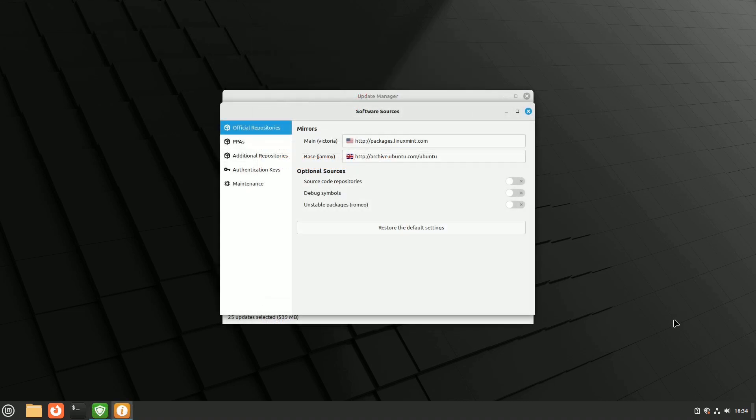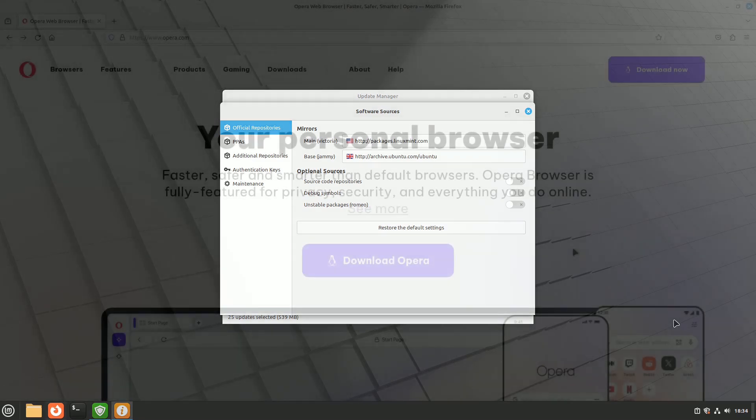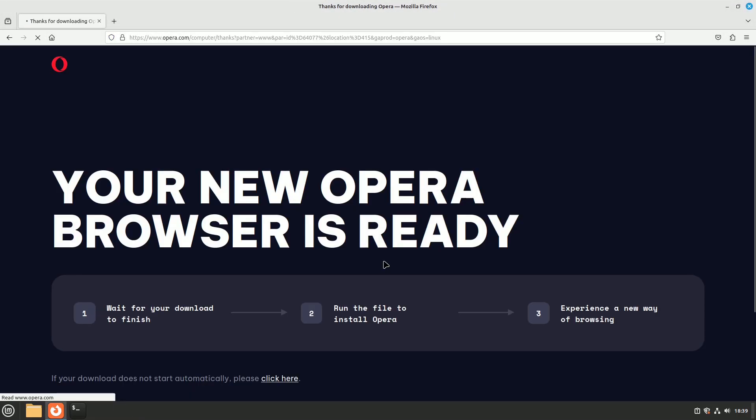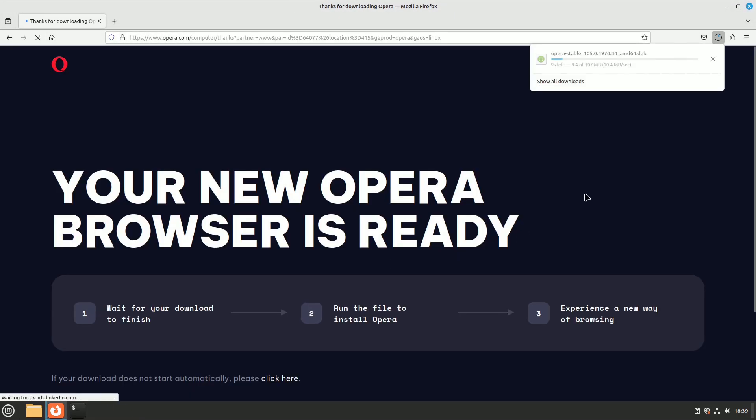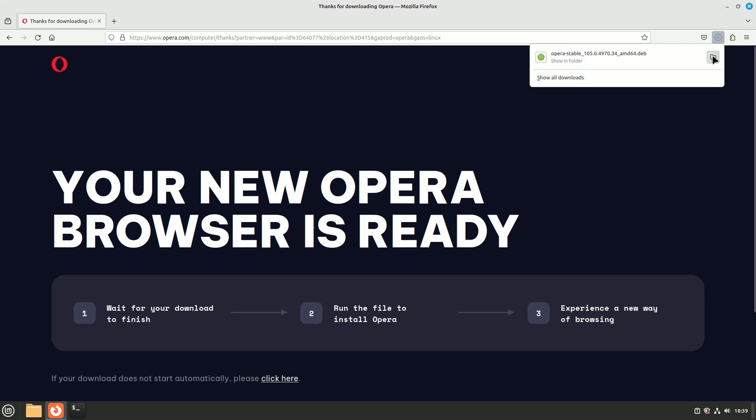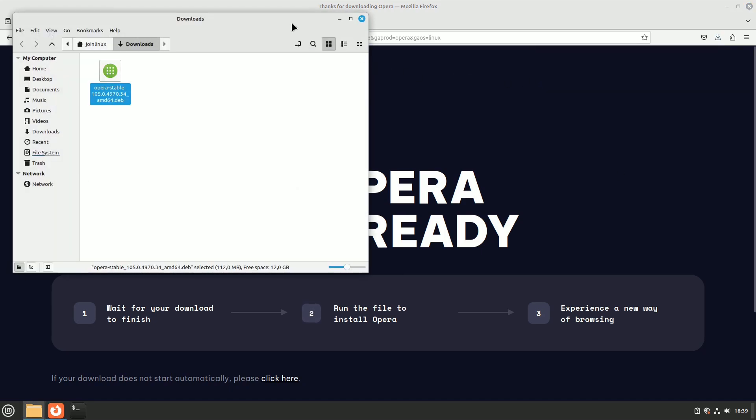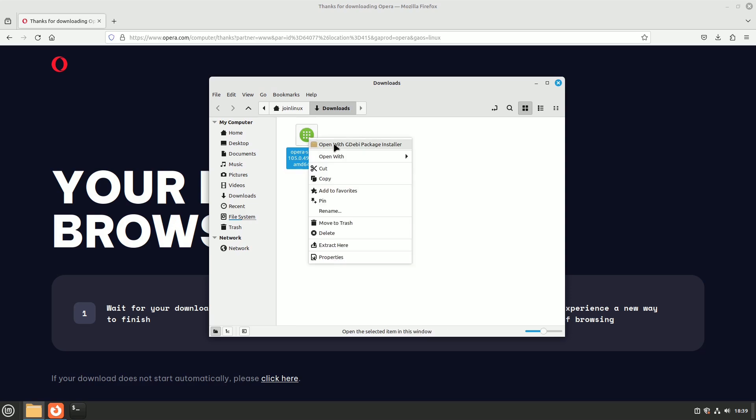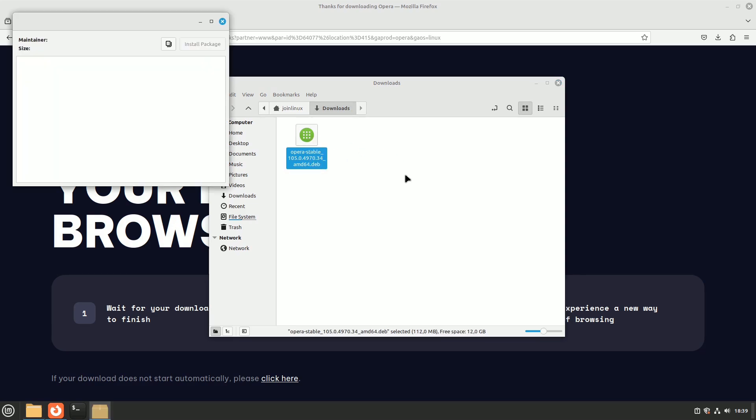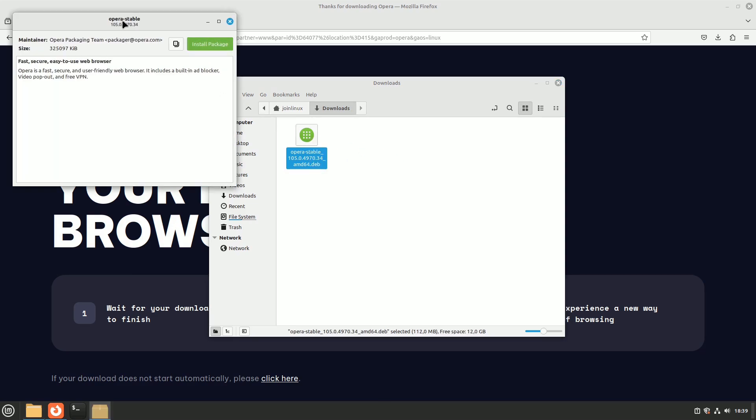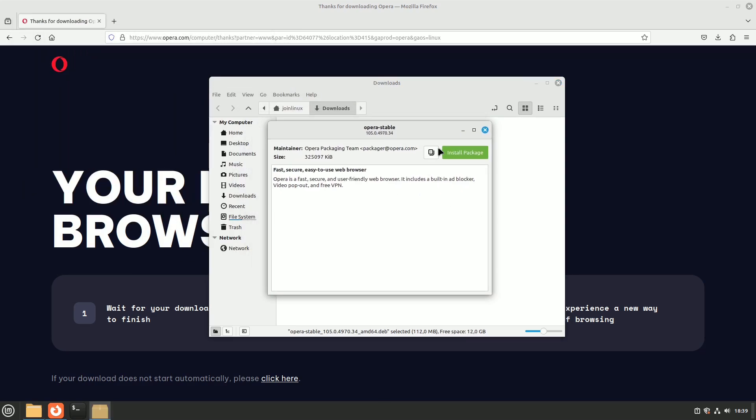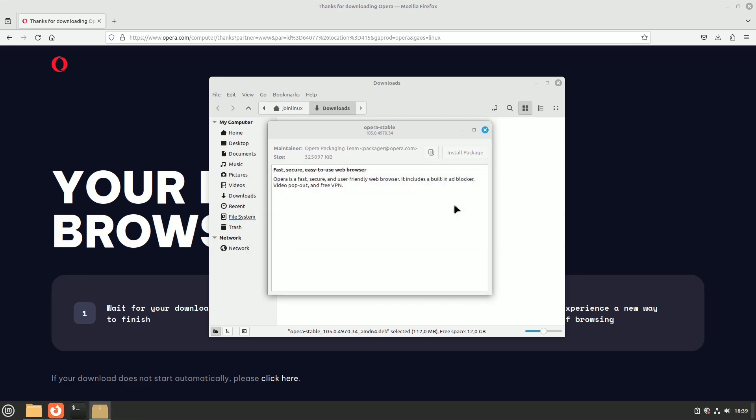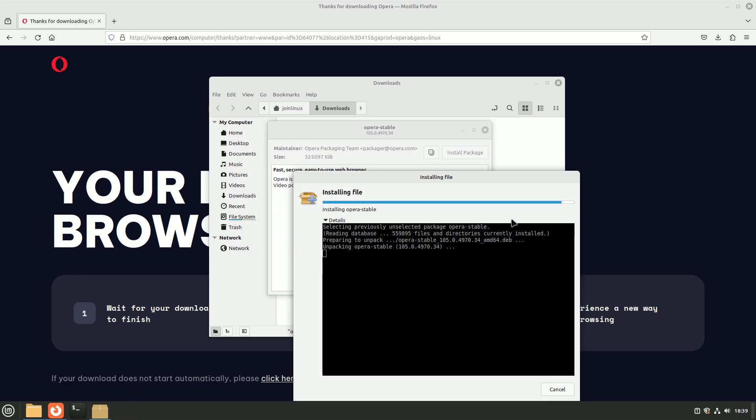Repositories are like storage places for software on your Linux system. The official ones are safe and have approved packages. You can also add other repositories and PPAs to your trusted sources, especially on Ubuntu-based systems. Another option is installing programs from files you download, DEB or RPM, but be cautious because these aren't always checked by your system's developers. They might affect your system's stability and security.